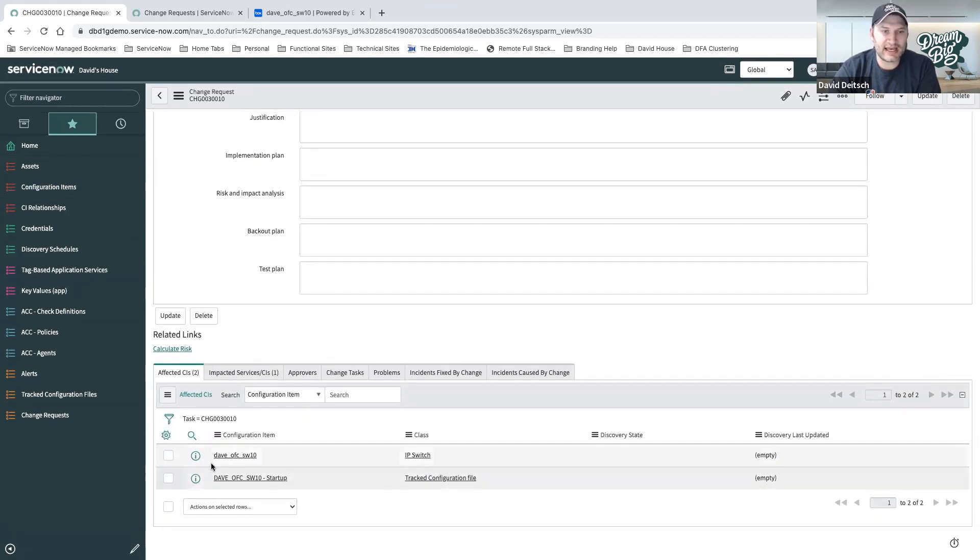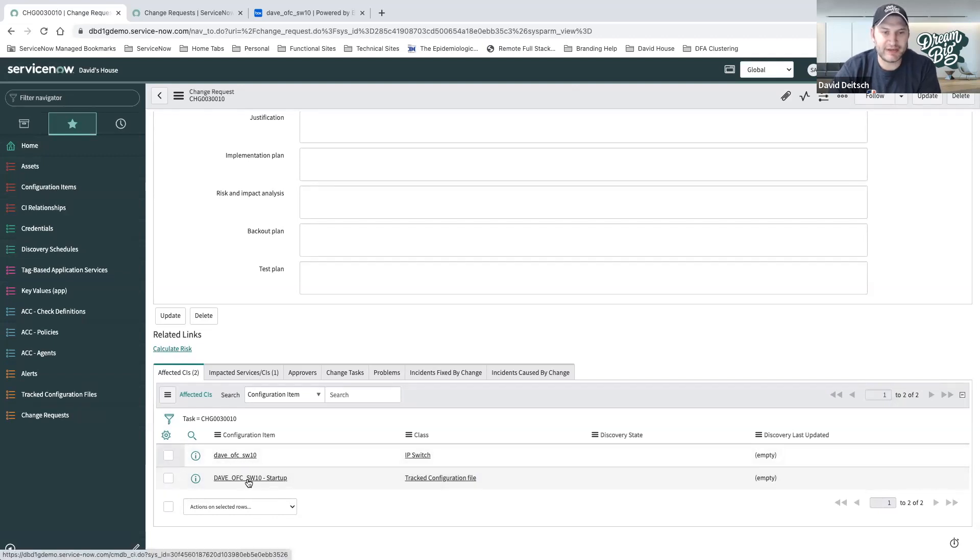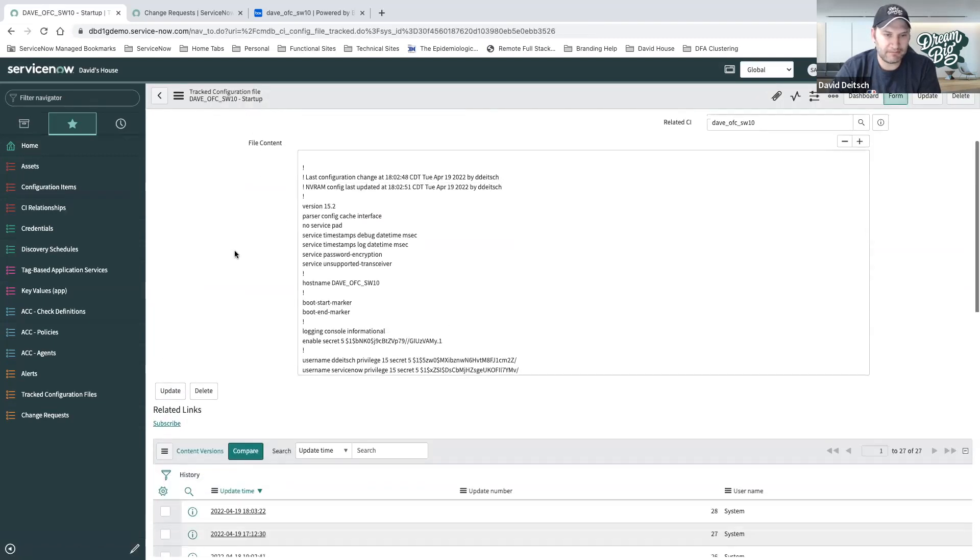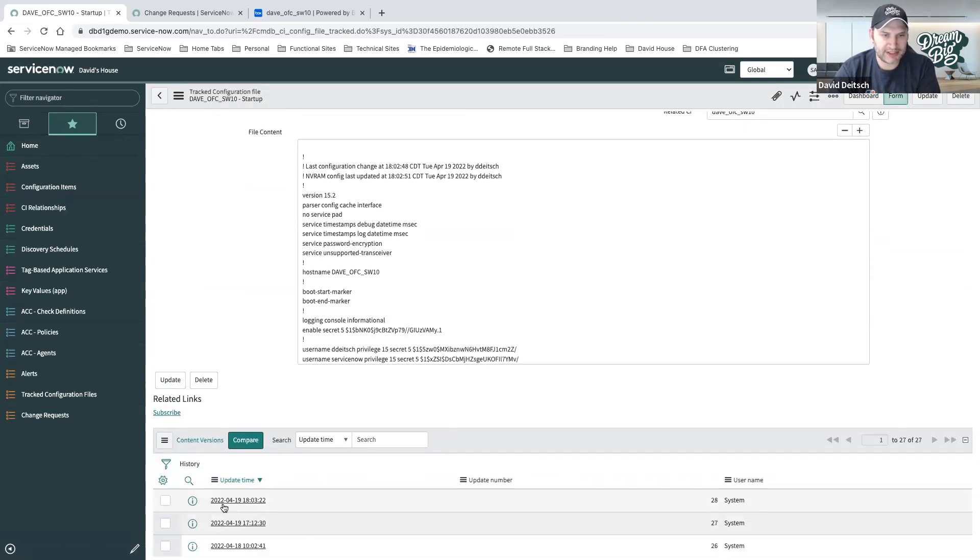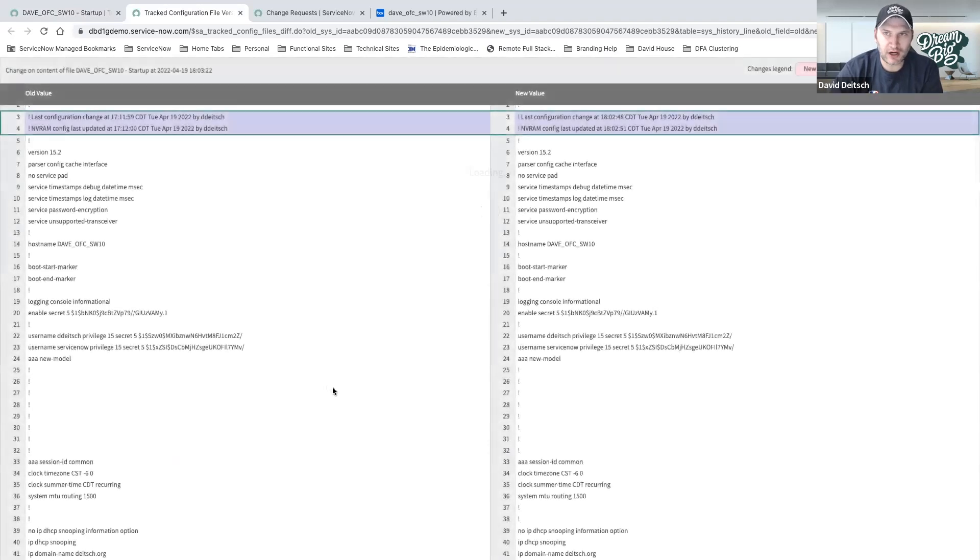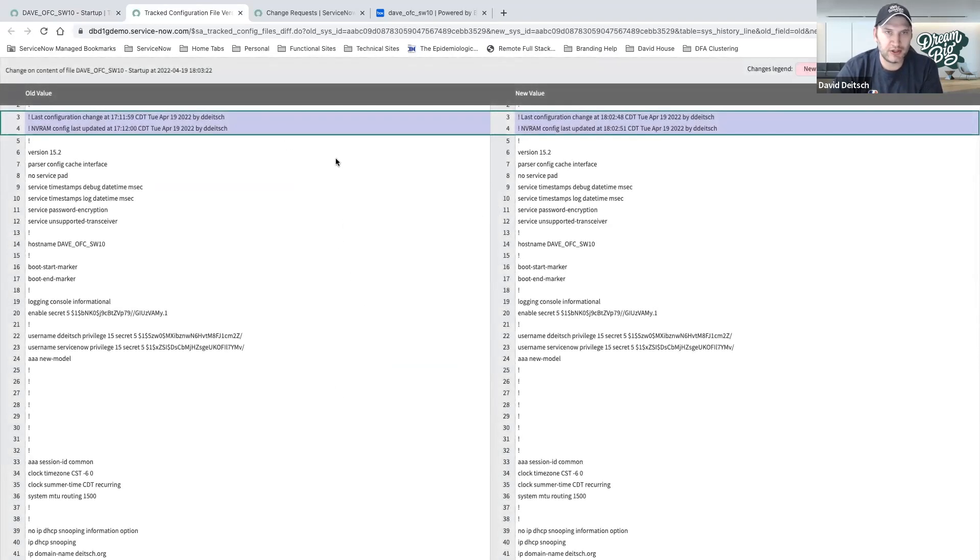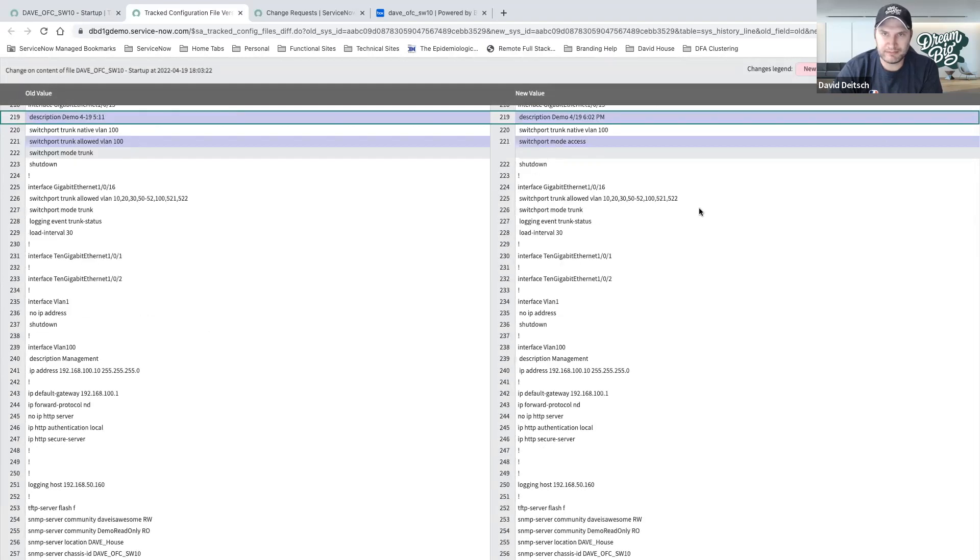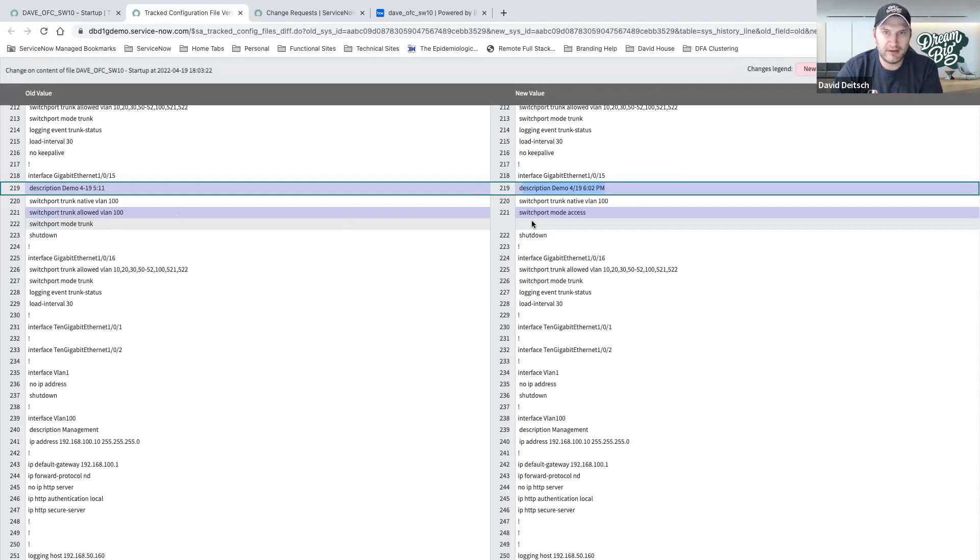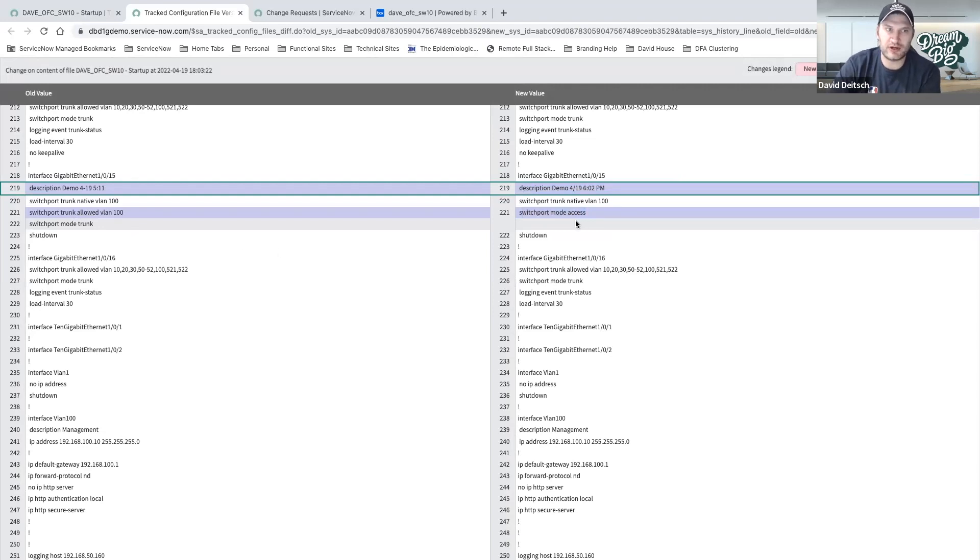We can see on the affected CIs, not only did we affect the switch, but we've also affected the track configuration file. I'm directly linked there. We can see the change that I just made. We can actually go ahead and view the diff of the two versions, the older version and the newer version. We can see that it's now updated to what I just said. Switch port mode is accessed, and we've removed the switch port trunk allowed VLAN because I told it to go to switch port trunk allowed VLAN all.